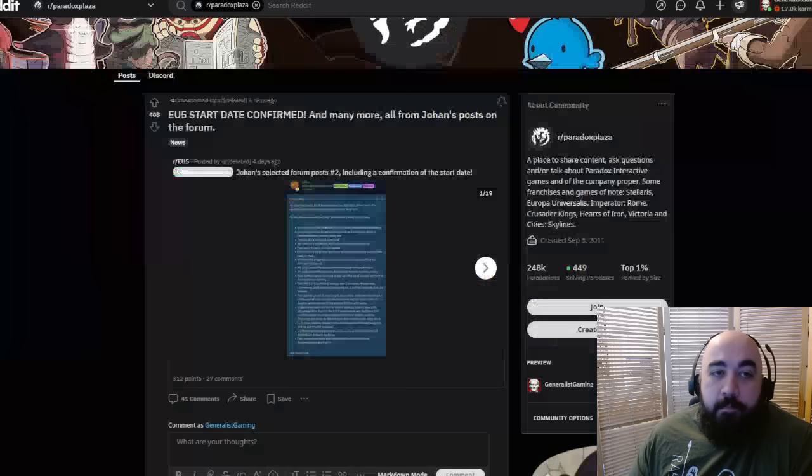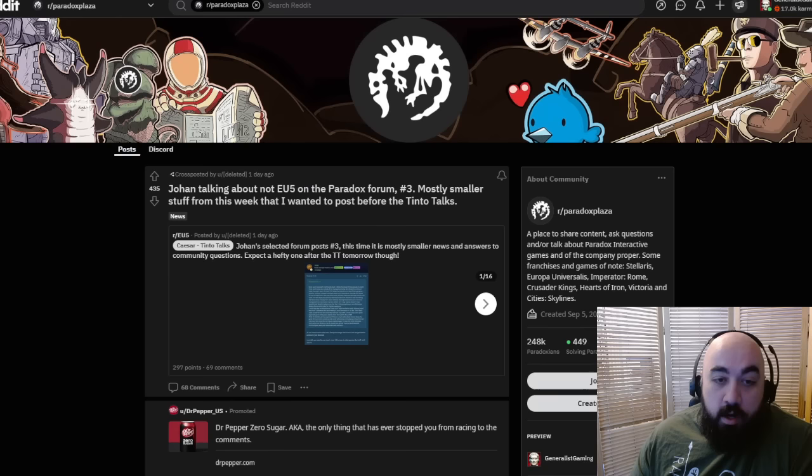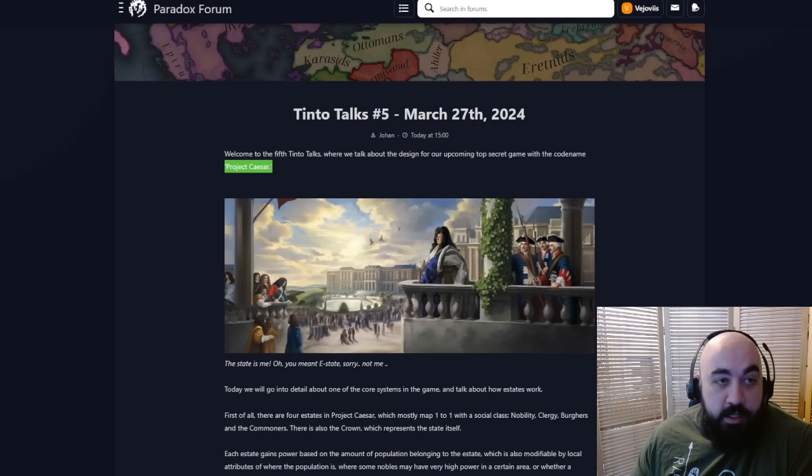The good people of Reddit have cross-posted by user deleted. The bad people of Reddit have aggregated some of the forum posts by Johan, which include a spoil of the start date. We're going to be going through both these forum posts as well as the Dev Diary itself.